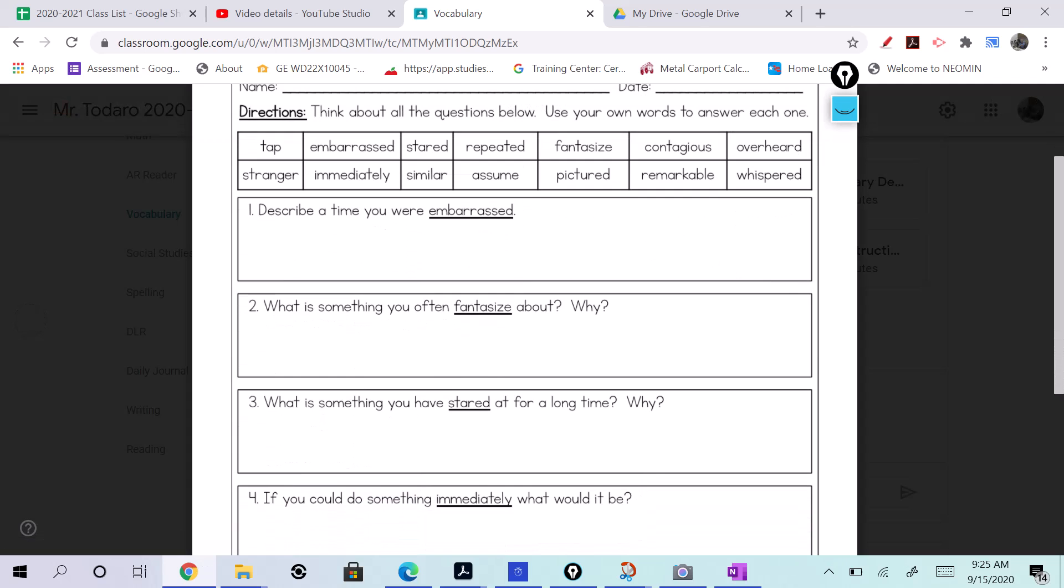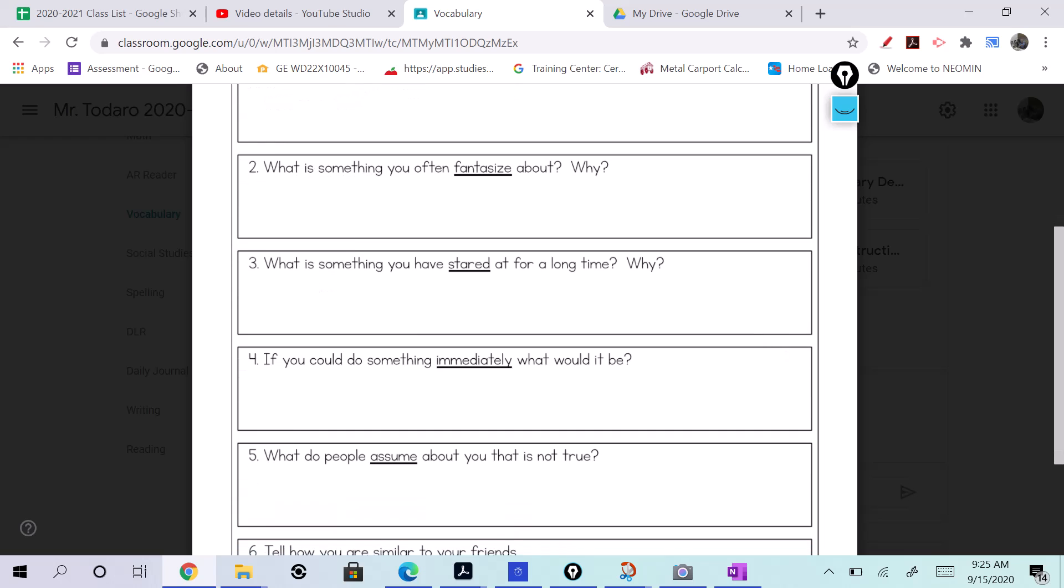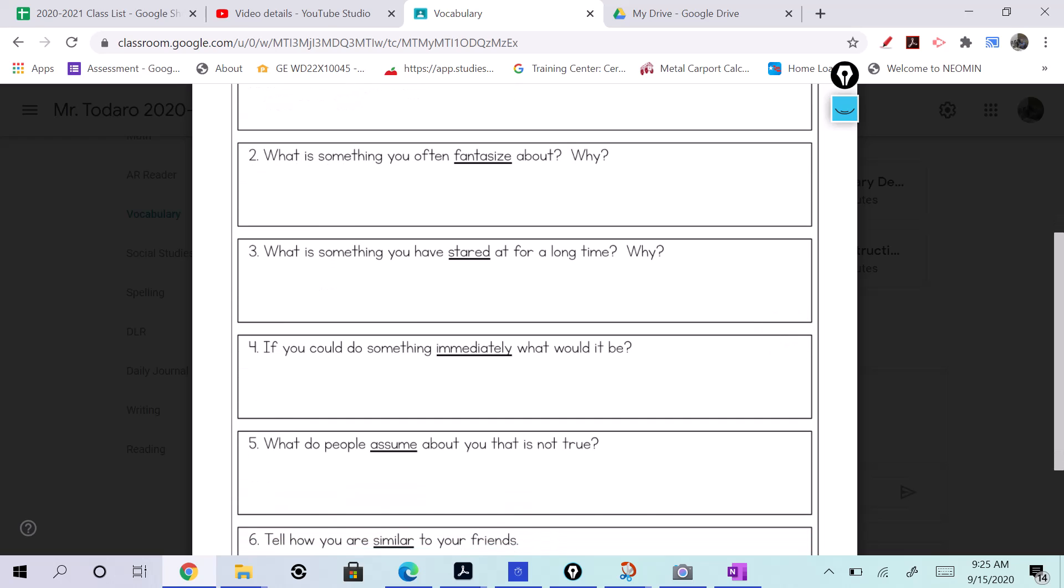Right? What is something you have stared at for a long time? What is something I've stared at? That's a tough one. I don't know, TV, computer screen. That's true, I guess so.